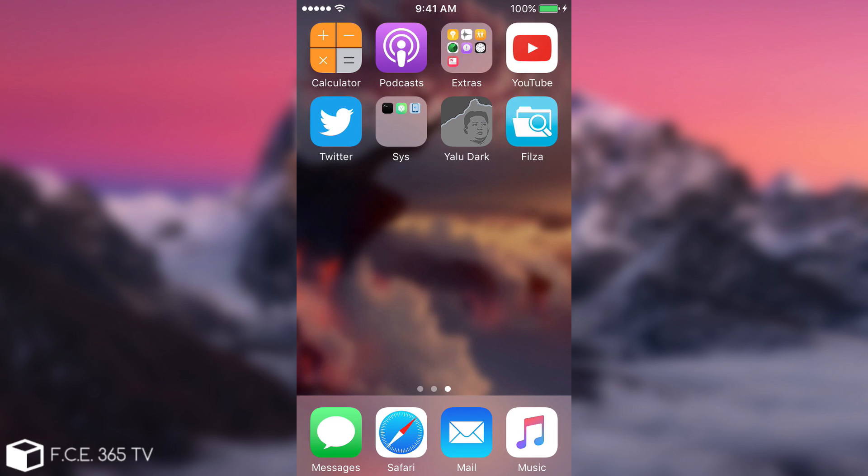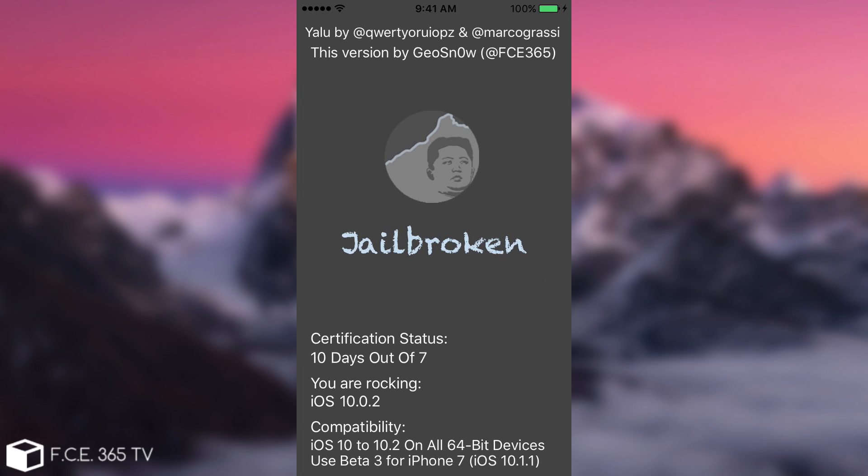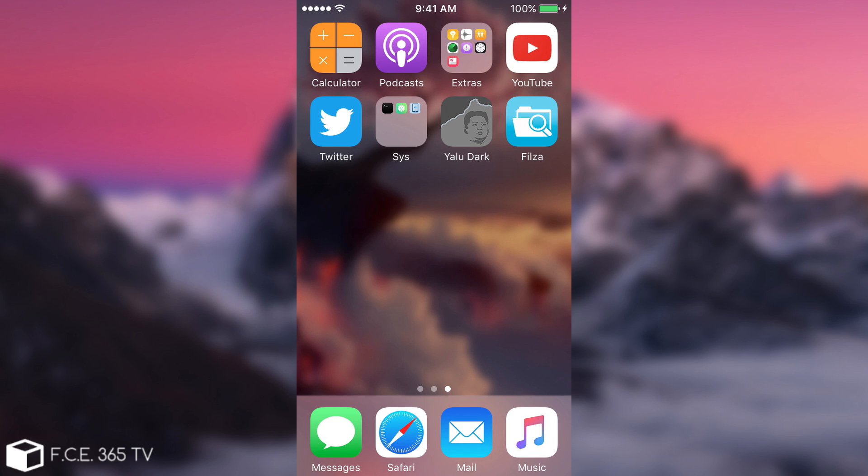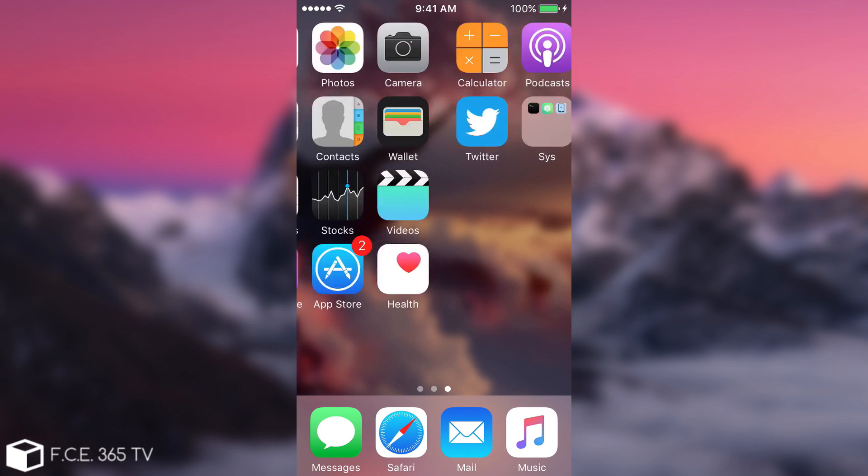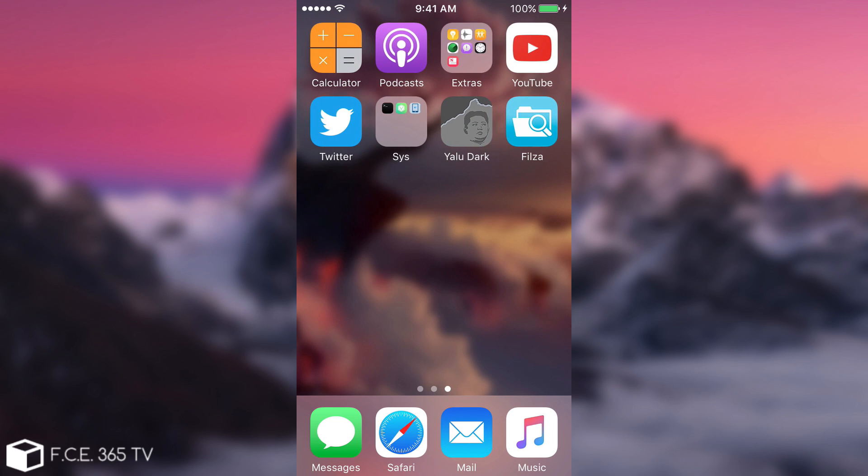So how are we going to fix this? First, make sure you are jailbroken, in a jailbroken state, even though Cydia will not appear when you're jailbroken.